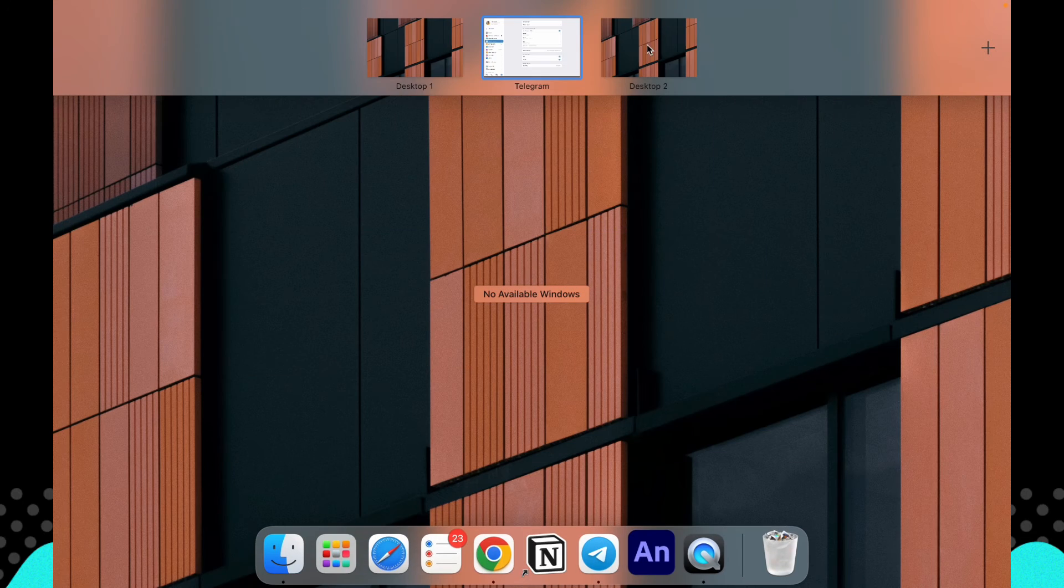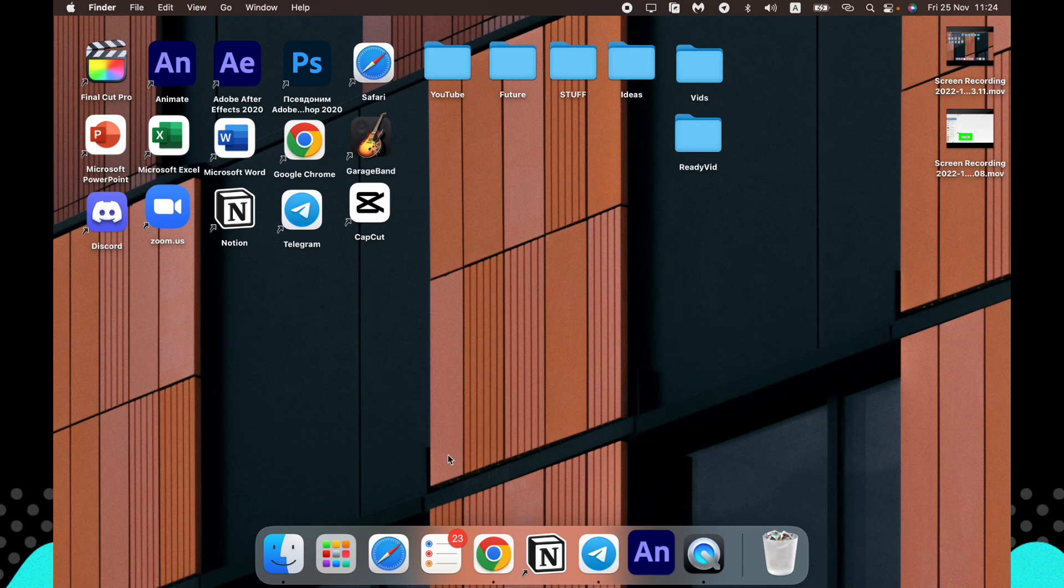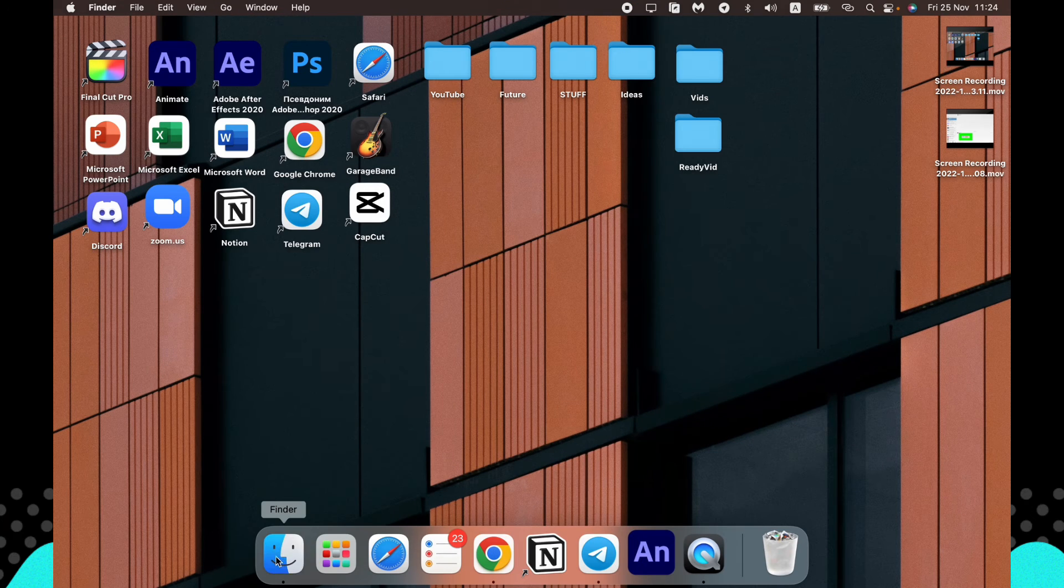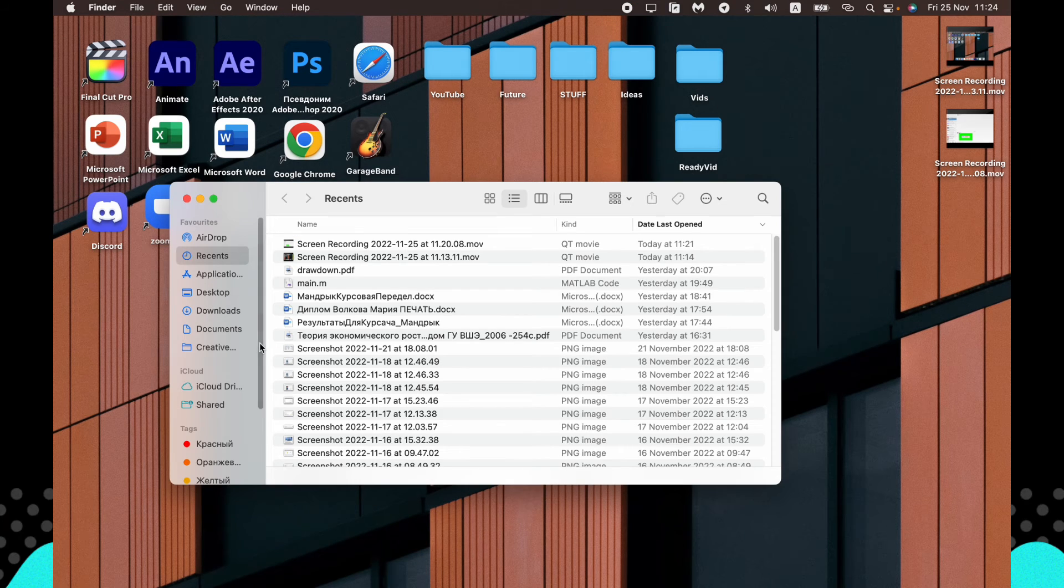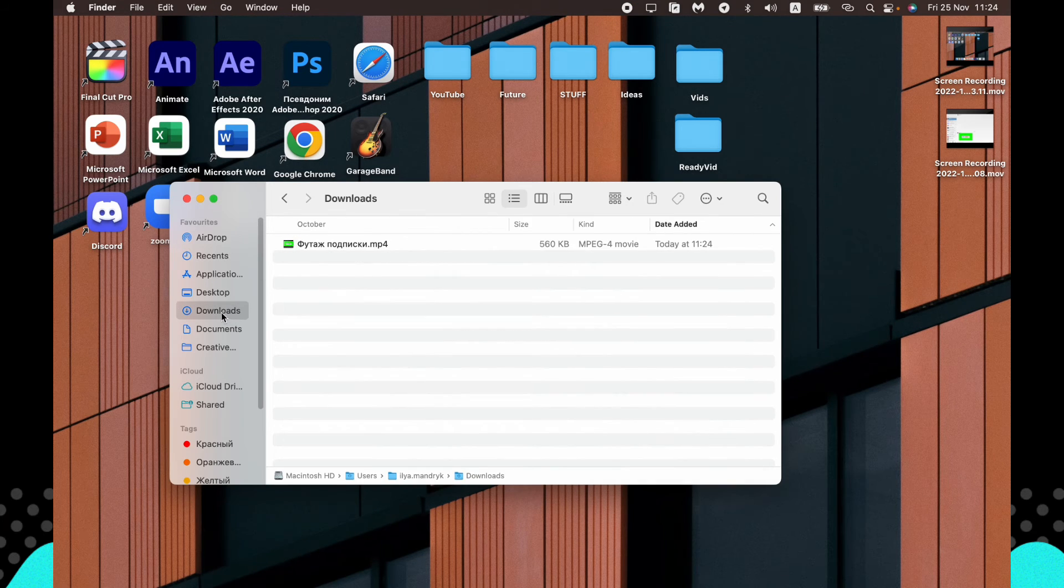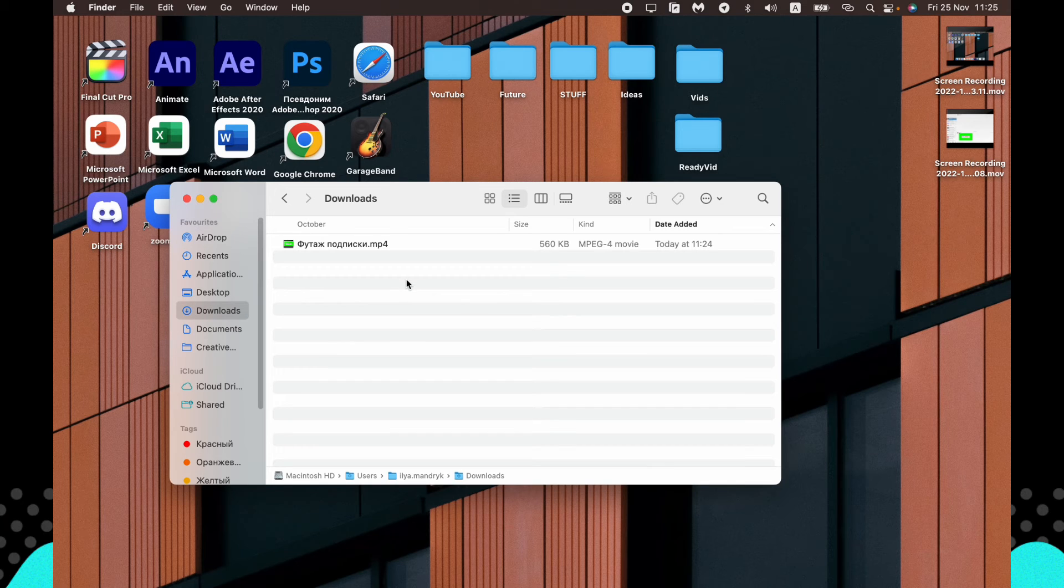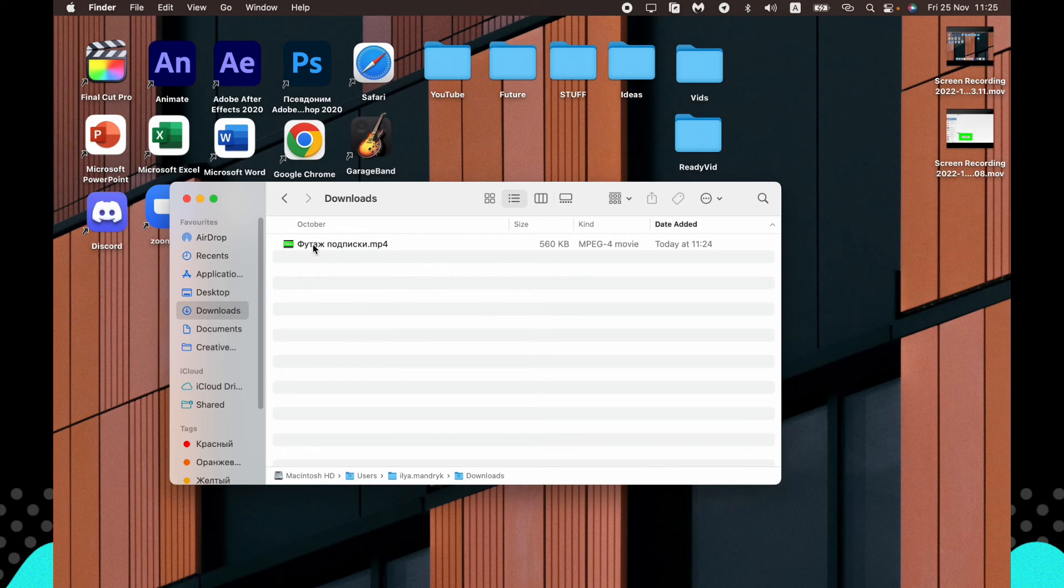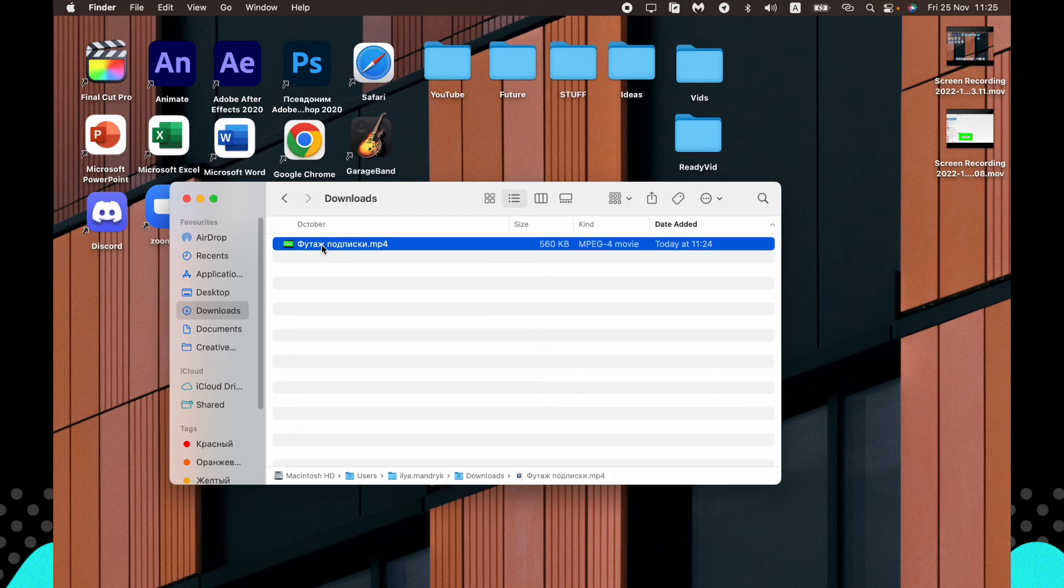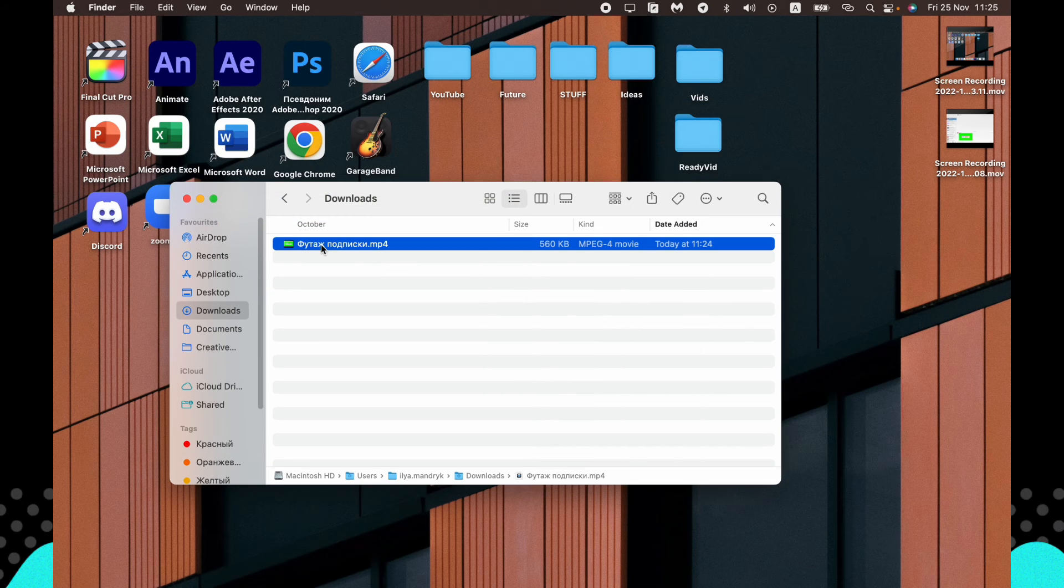Now all we need is just to open our computer and go to the necessary folder. For example, for me it's this one. So here, as you can see, I successfully found it, this video I downloaded it.